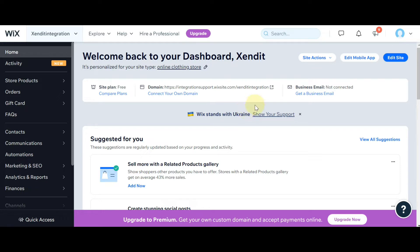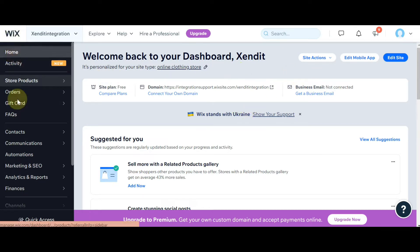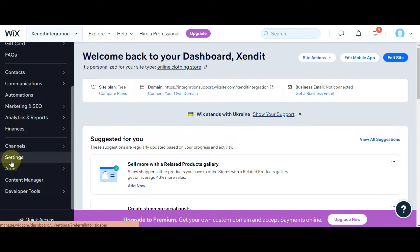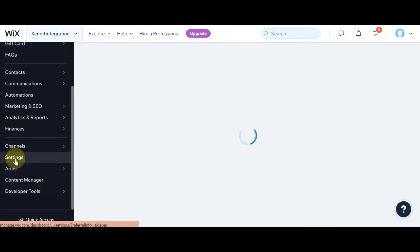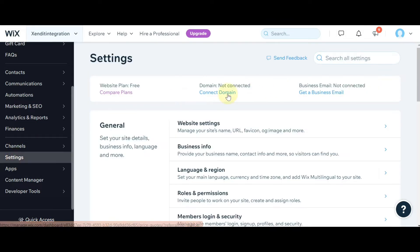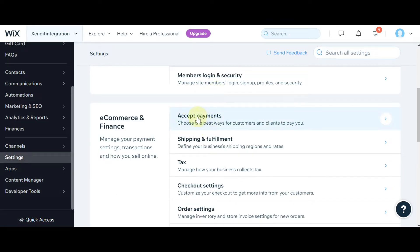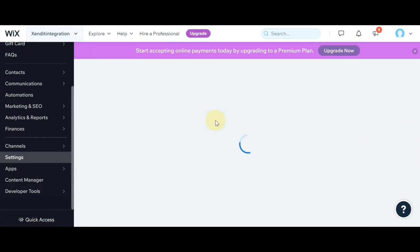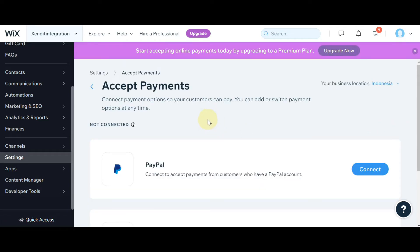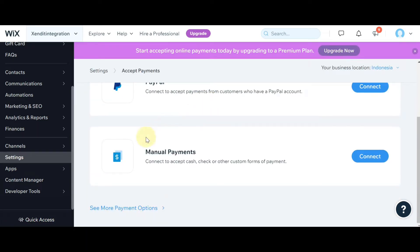First, you'll need to open your Wix dashboard. Scroll down and click on Settings. Scroll down and click on Accept Payments. Click on See More Payment Options.